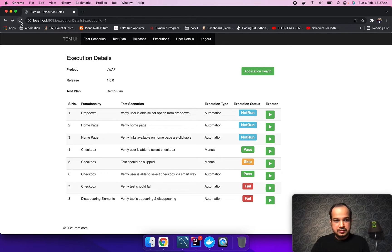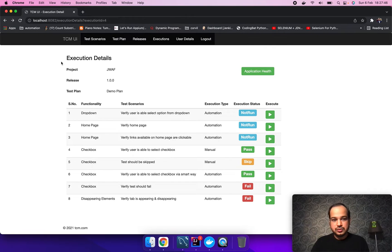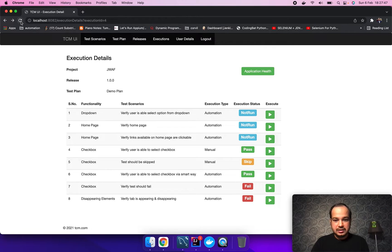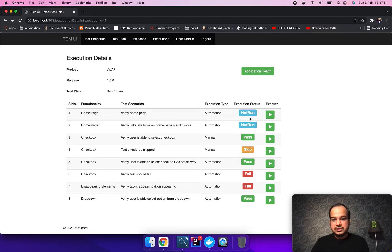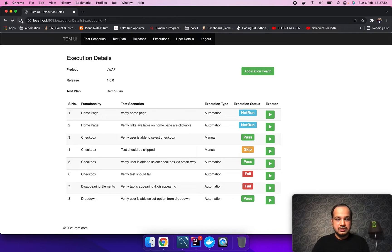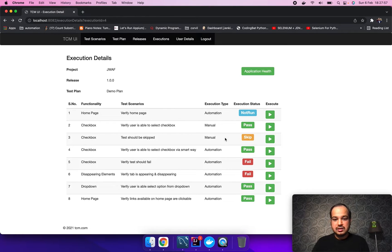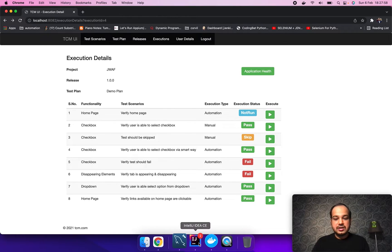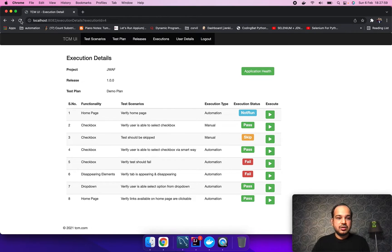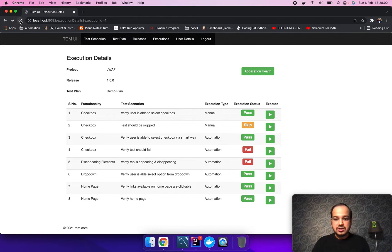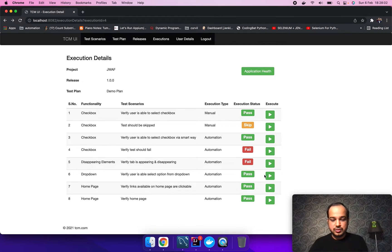One got passed, two got failed. Now another one got passed, two are still left for the automation need to be executed. Now the last one, you see the automation execution is done and all the scripts get executed.